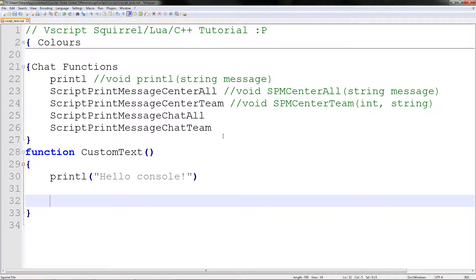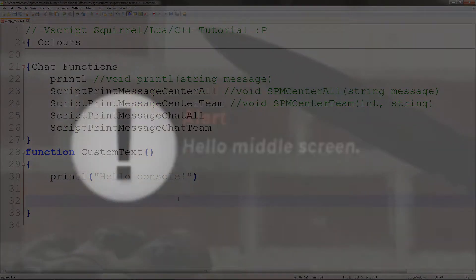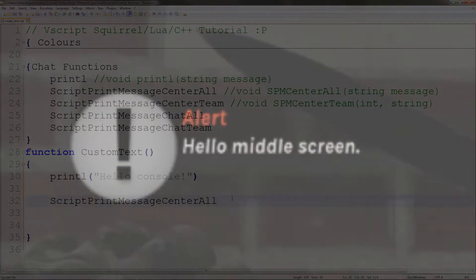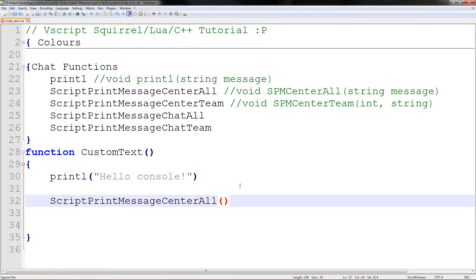The next one is center message. It's the same type where it says the bomb has been defused or been planted, that type of thing.